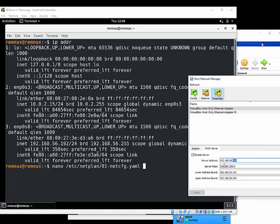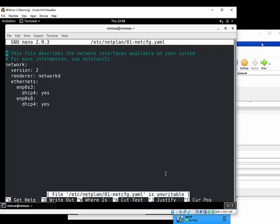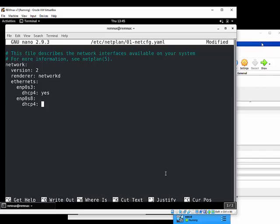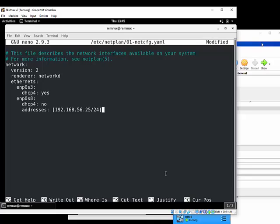I'm going to set this machine to 192.168.56.25. Go down to where it says DHCP4 and change that to 'no'. Then, lining up the spacing, add the addresses field with square brackets: 192.168.56.25/24. It's on a slash-24 network so you can specify the net mask as part of the address. You do not need to specify a gateway address — gateway addressing is taken care of with adapter one.